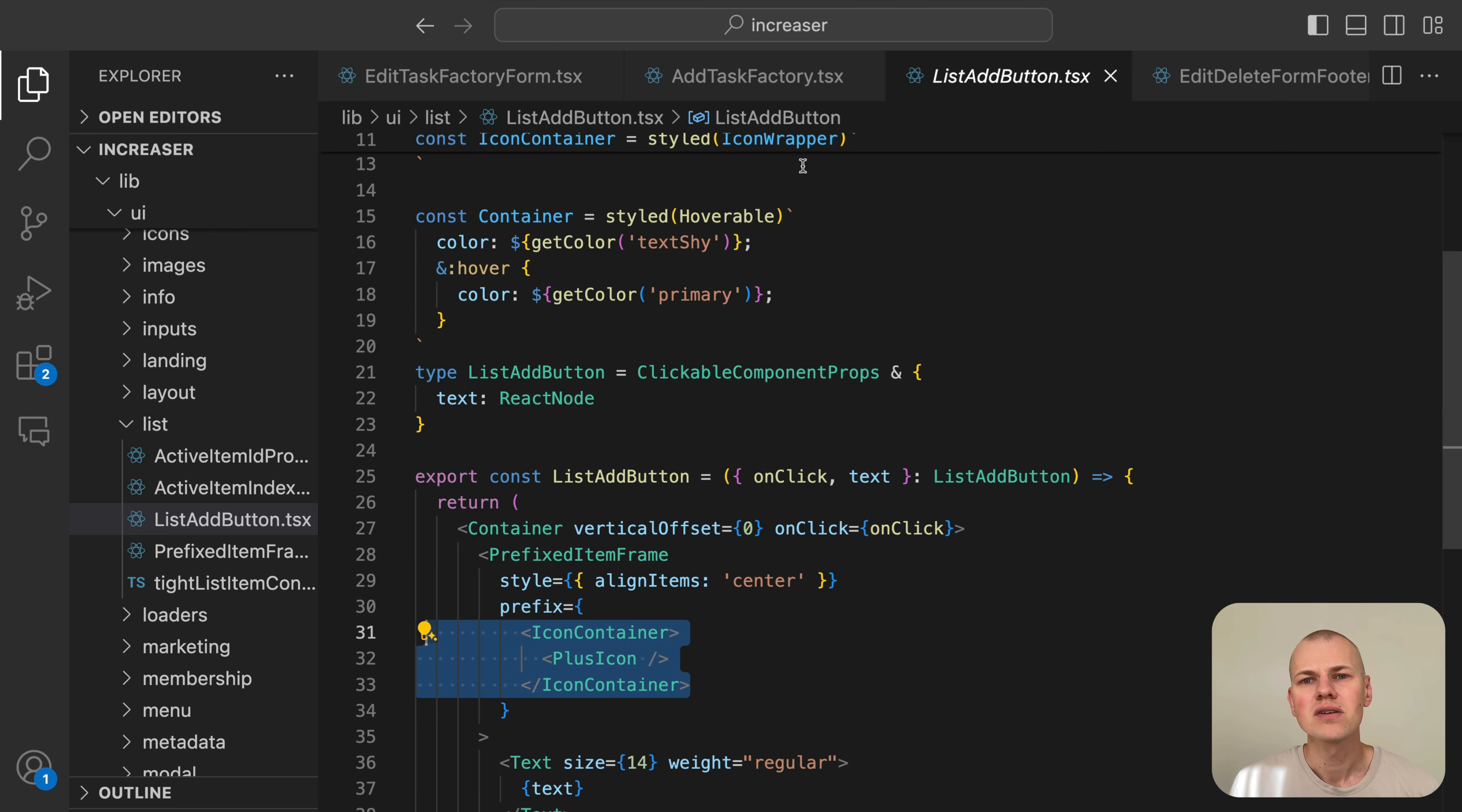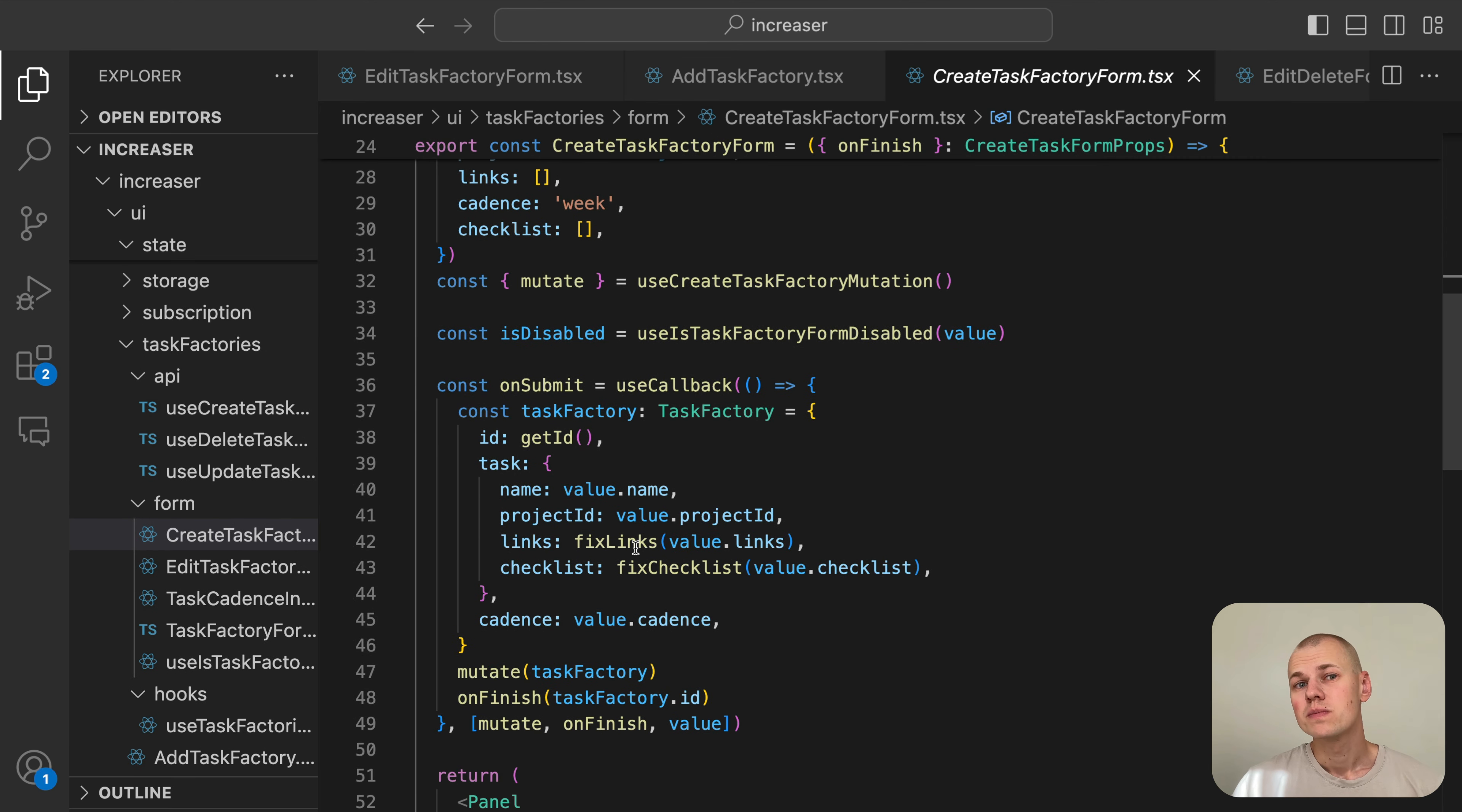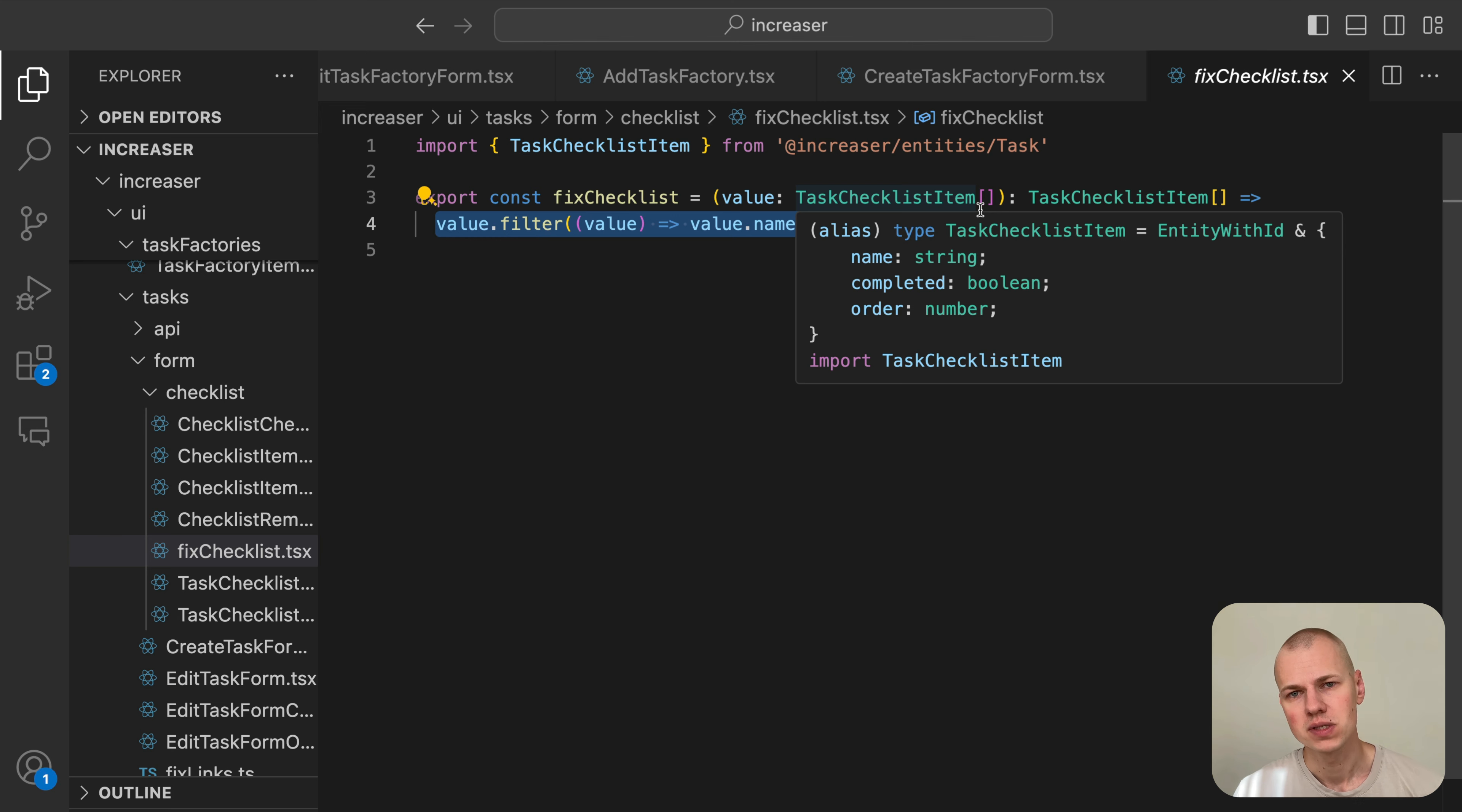The ListAddButton is a button built on top of the PrefixedItemFrame component we used earlier. In the CreateTaskFactory form, we use similar principles and components as in the EditTaskFactory form. To make the user experience more seamless, we again use the fixLinks and fixCheckLinks functions that will remove any empty links or checklist items.